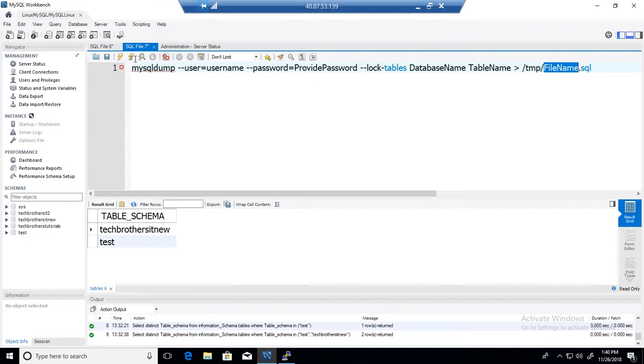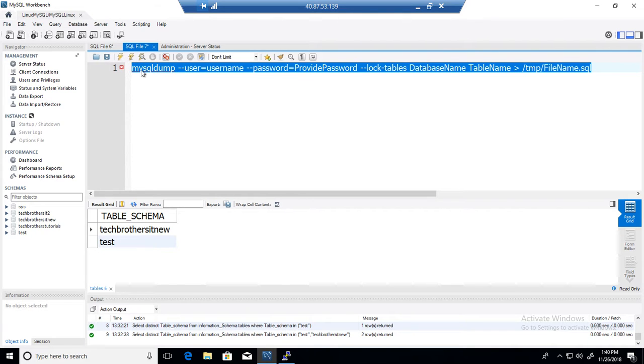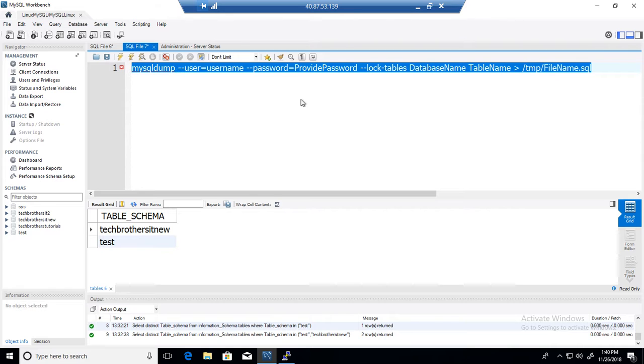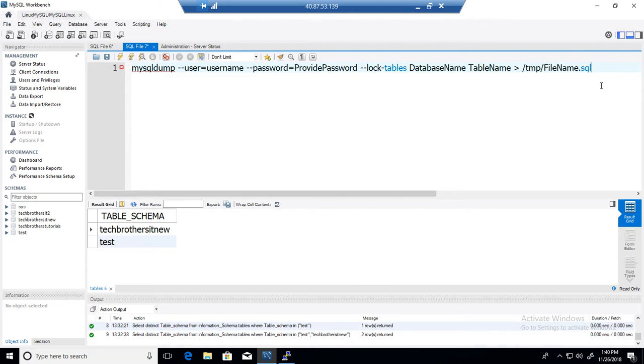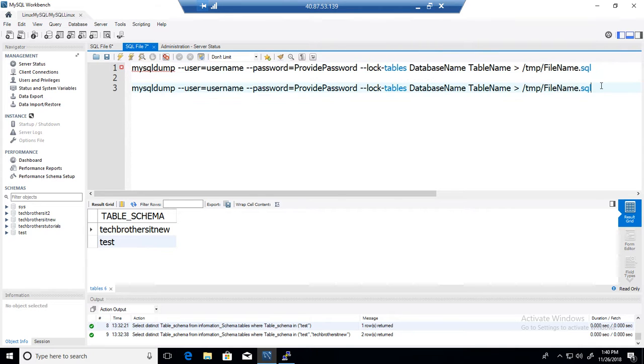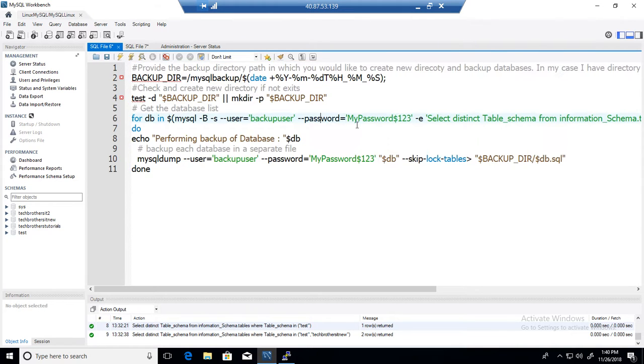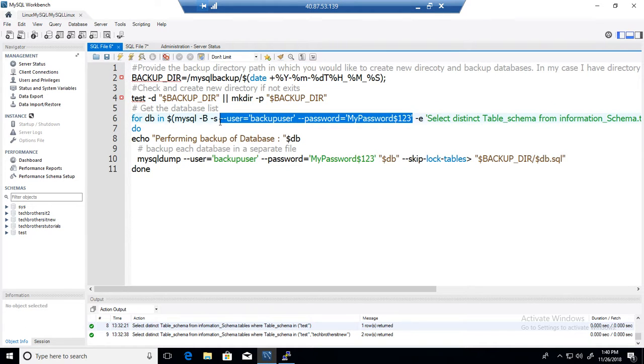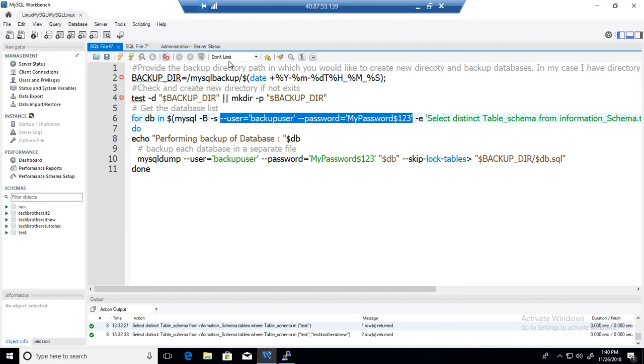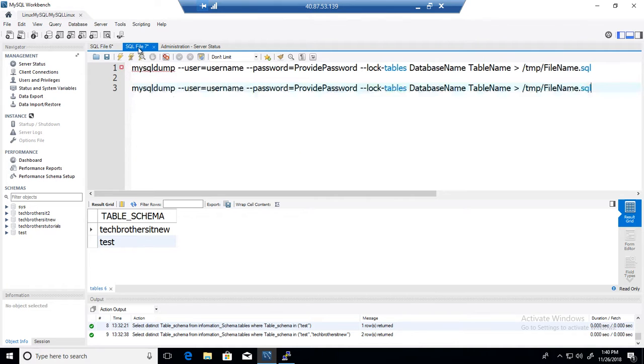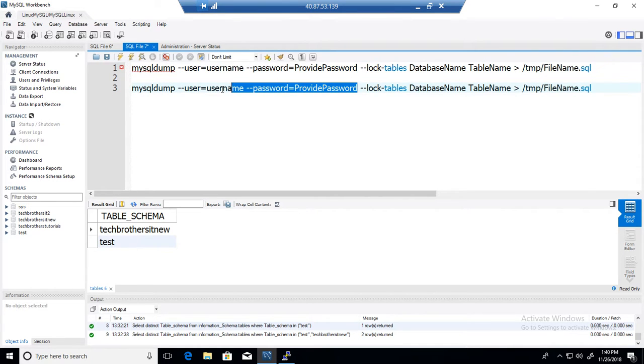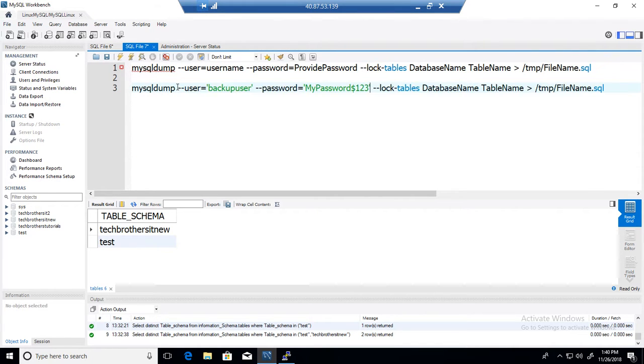Okay, so let's modify this script a little bit according to our need and perform a demo. Here, I already have a username and password written, so I am just going to copy and paste the whole username and password part.